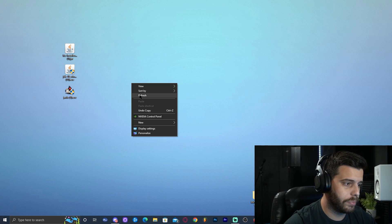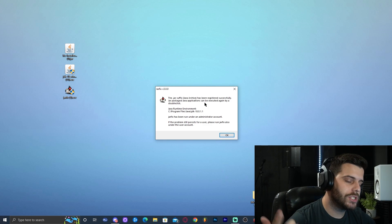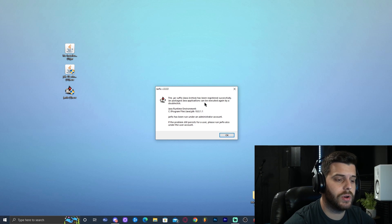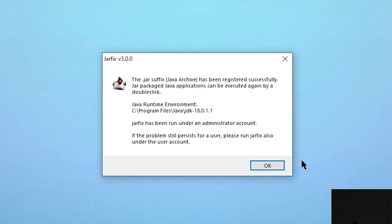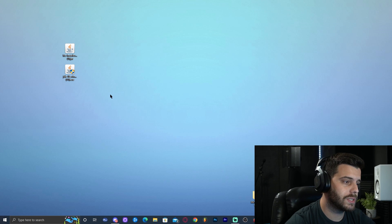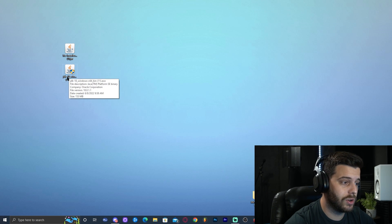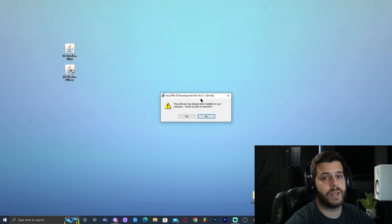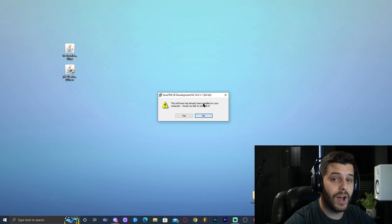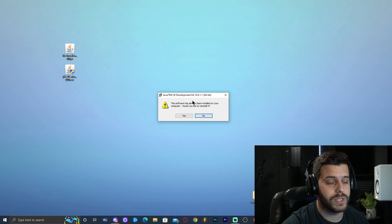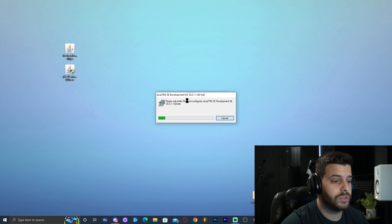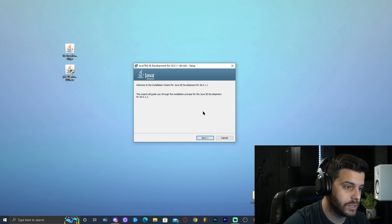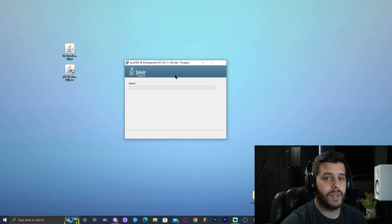First we want to run Jar Fix — double-click on it. Once you click on Jar Fix the administrator pop-up will show asking 'Do you allow this app to make changes?' — click Yes. You're going to get a confirmation that Jar Fix has worked, click OK. Now we can get rid of Jar Fix and install Java 18. Double-click on the JDK 18 Windows x64 installer, click Yes on the administrator pop-up. It may say Java 18 is already installed and ask to reinstall — click Yes, or it will just bring you straight to the installer. Click Next, Next and let it install.